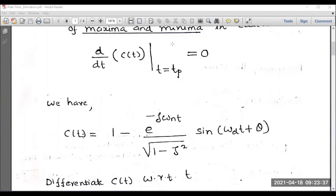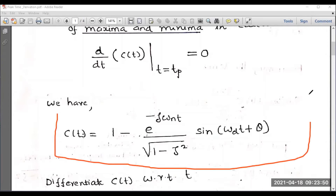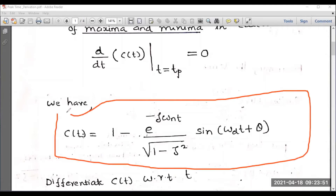According to the first step, the response c(t) is given by 1 minus e to the power minus zeta omega n t, divided by square root of 1 minus zeta squared, into sin(omega d t plus theta). This is your first step, which is now complete.